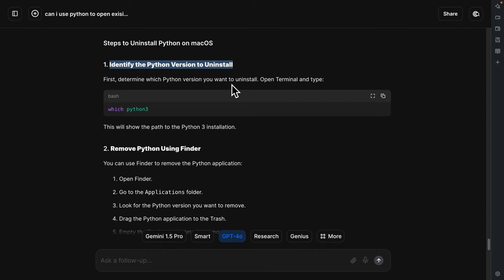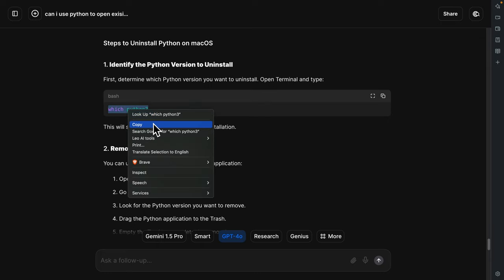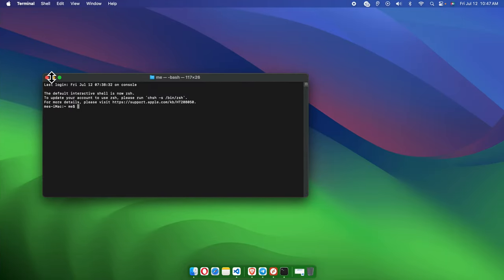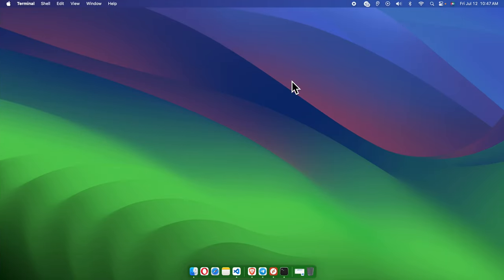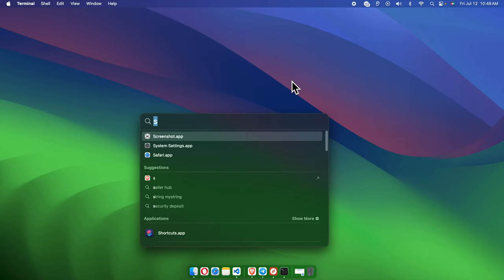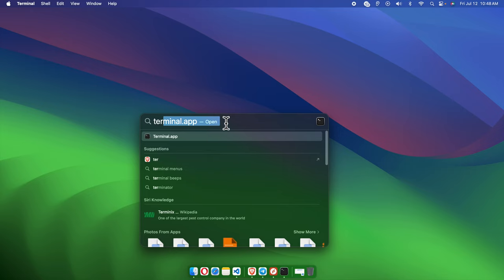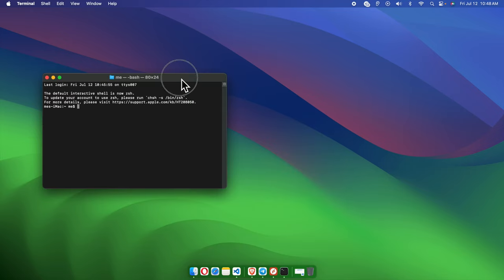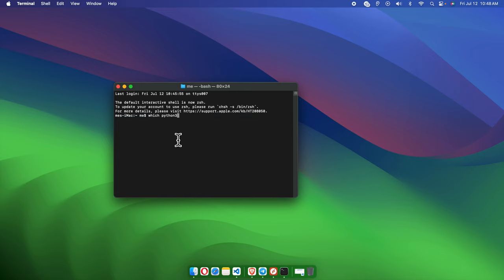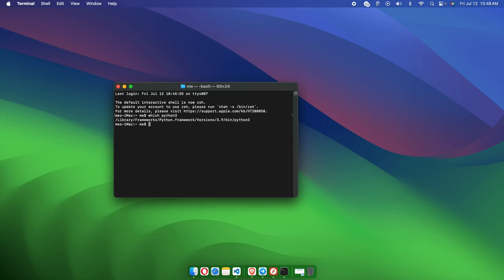First, we need to identify the Python version which we need to uninstall. The command is `which python3`. I'm going to copy this command and open the Terminal — you can open it by pressing Command+Space, searching for Terminal, and hitting Enter. Now type `which python3` and hit the Enter key.